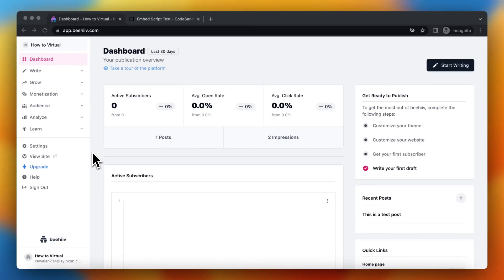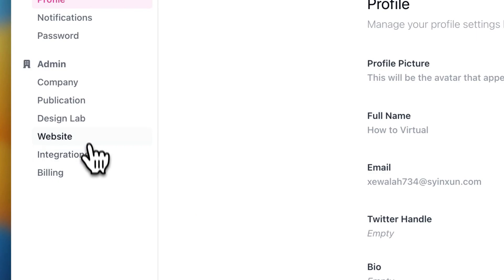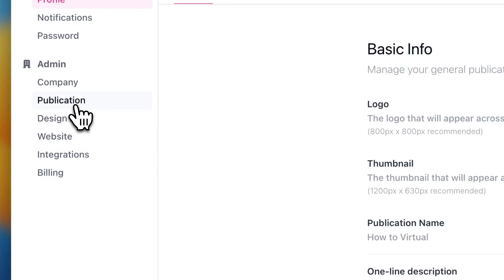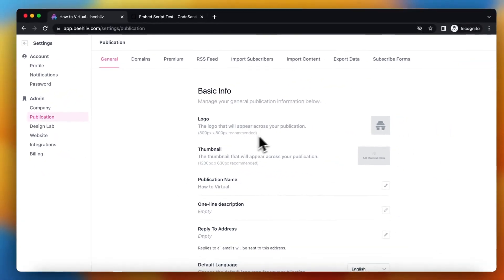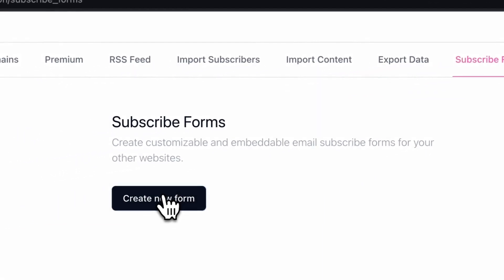Hey guys, today I'll show you how you can create a subscribe form for your website. So once you're in your dashboard, you can go to settings right here, then to publication, then to subscribe forms, and create new form.